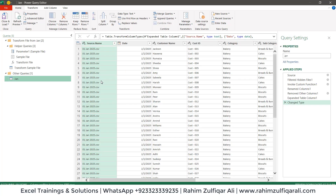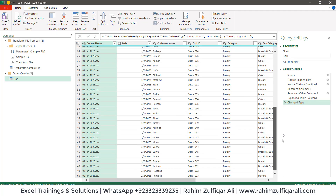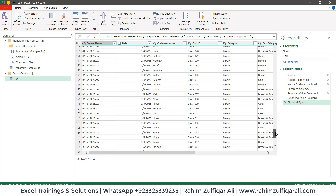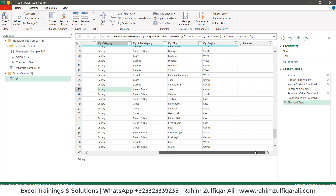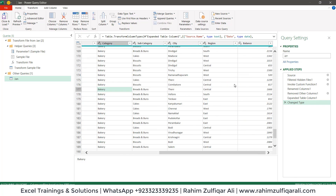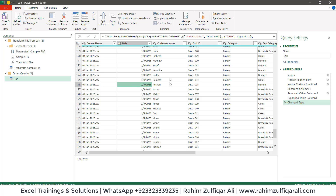That will open a Power Query editor window in the next few seconds. When I open this and look at Source.Name, you can see all the data from 12 files is coming through and being appended successfully — 3rd of January, 4th of January, and all column data coming in the right manner. Now what we need is to append the data and also create the average of the balance column on a customer-wise basis to summarize it.